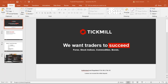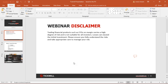I have the Tickmill presentation slide right here, and before we start I'd like to read the webinar disclaimer. Trading financial products such as CFDs on margin carries a high degree of risk and is not suitable for all investors. Losses can exceed the initial investment. Please ensure you fully understand the risk and take appropriate care to manage your risk. The trade ideas presented are not telling you 100% what to trade.